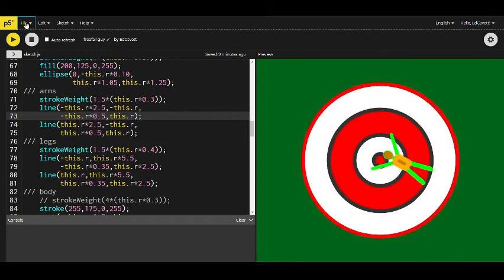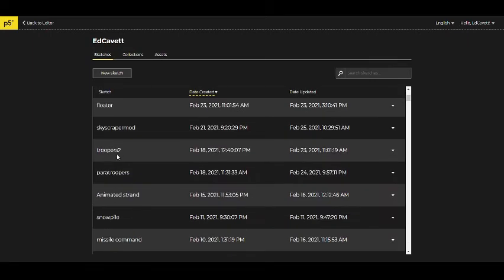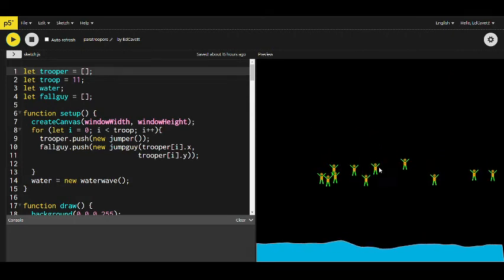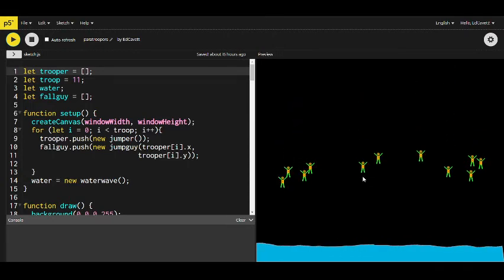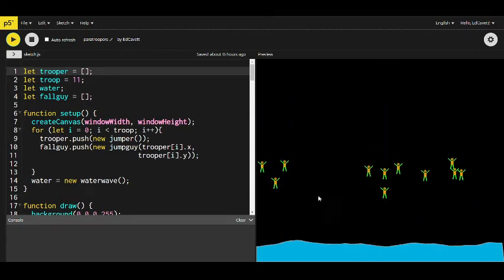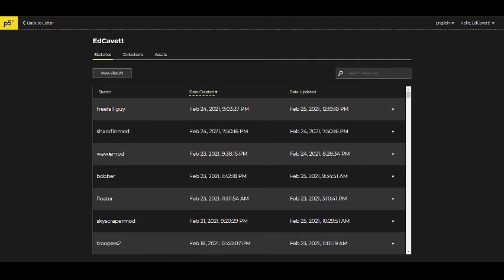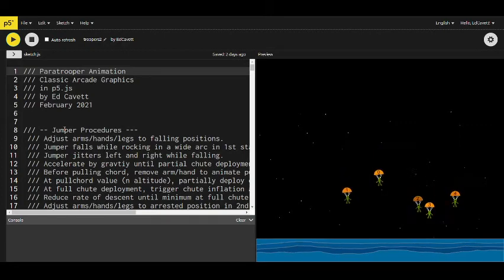The great thing about this is I can put that character into a program where I have paratroopers. Here I'm working on that — it's the same character just adjusted slightly and scaled down. Now I have a character I can scale up or down and put into video games. Here are my little paratroopers, and then they fall into the water — that's the more advanced one.